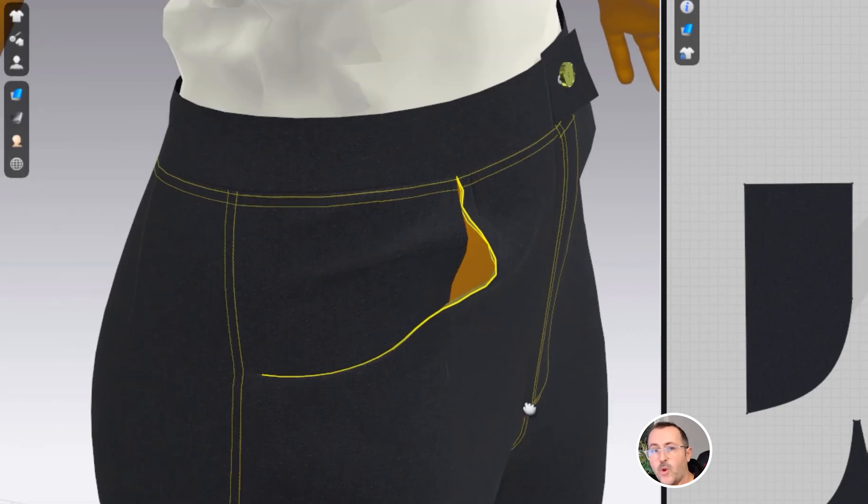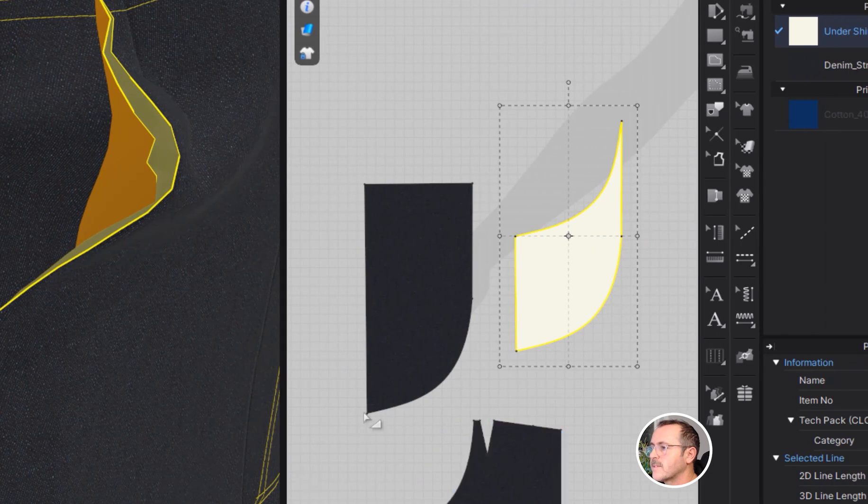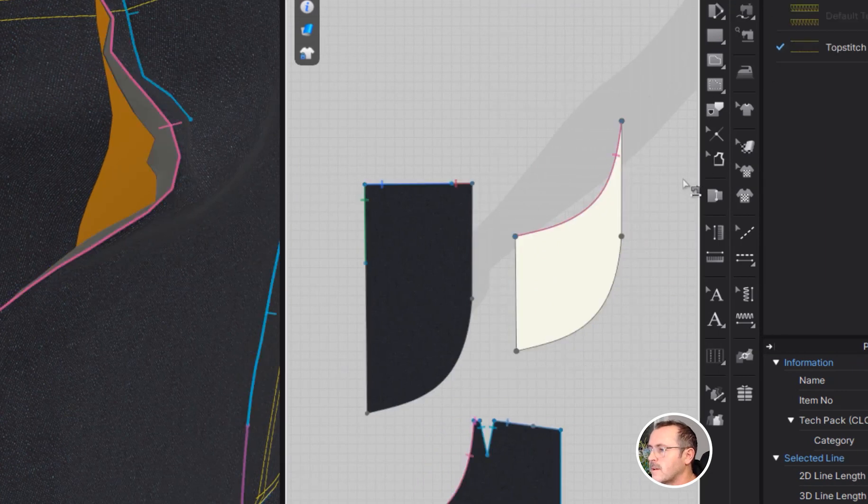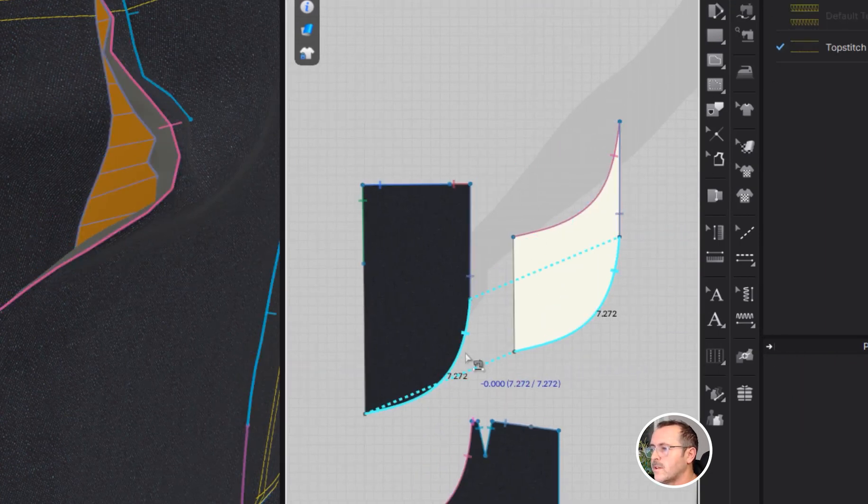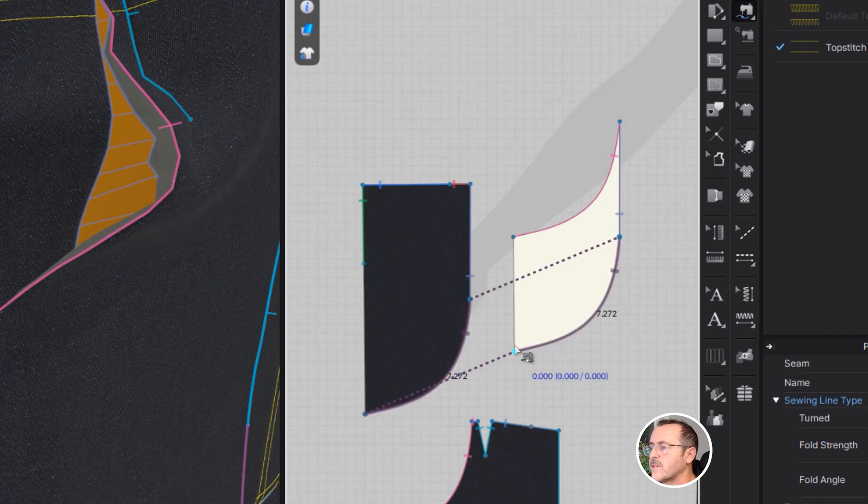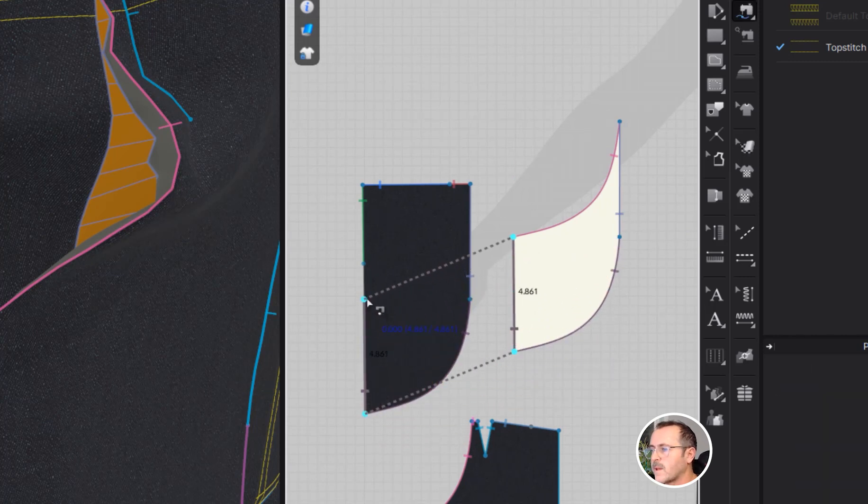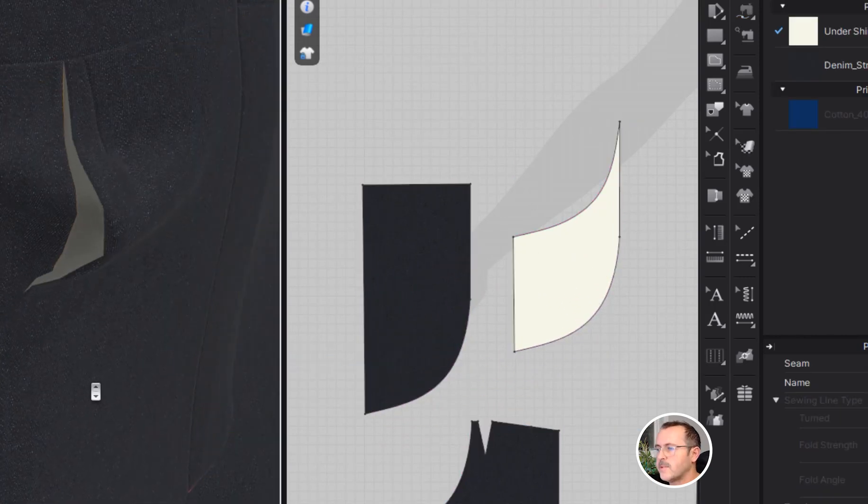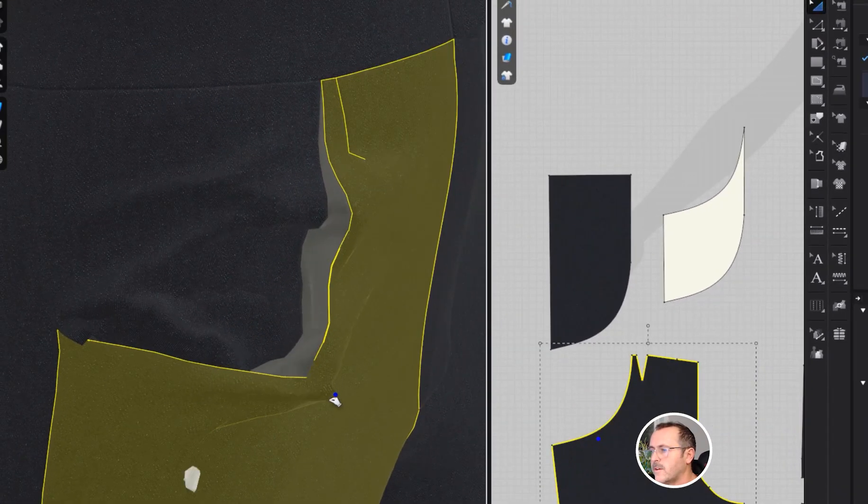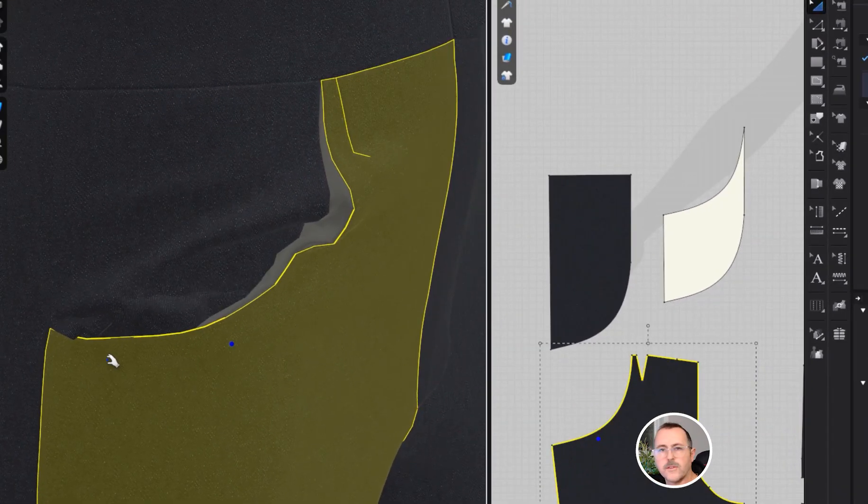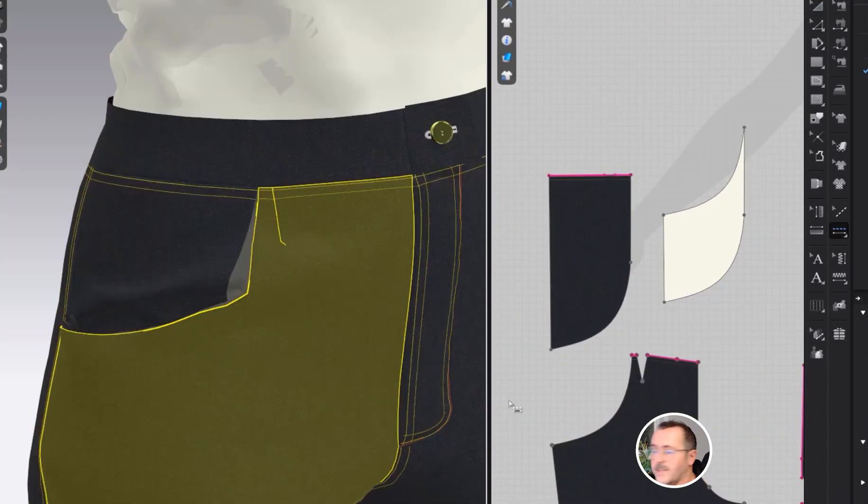I'm going to use the segment sewing tool and then the free sewing tool. Okay, let's hit simulate. Great, that looks pretty good, so let's add a little top stitching.